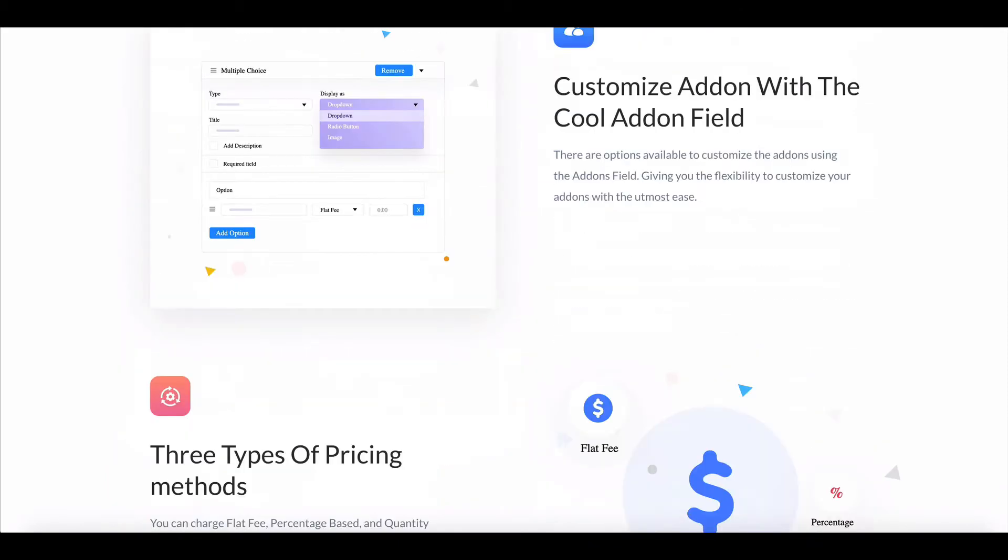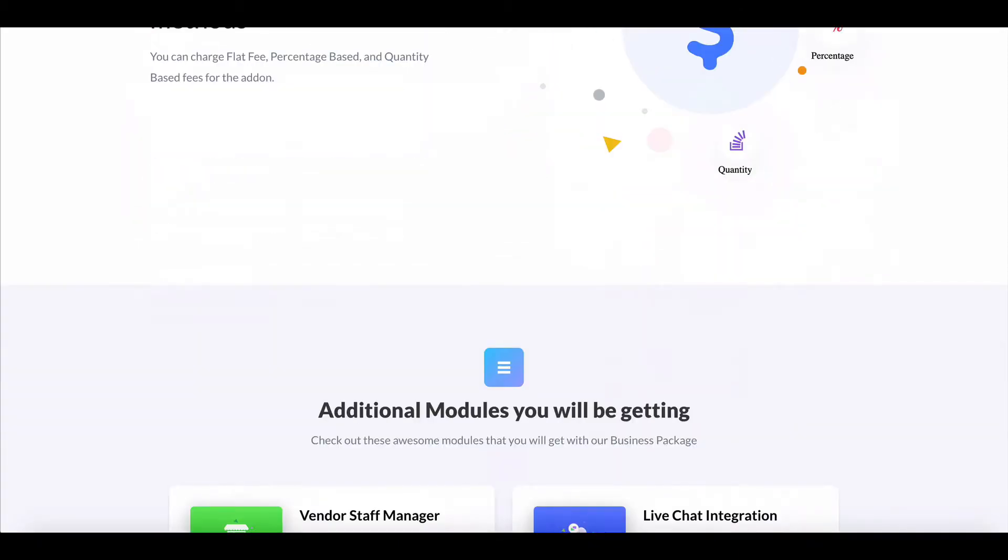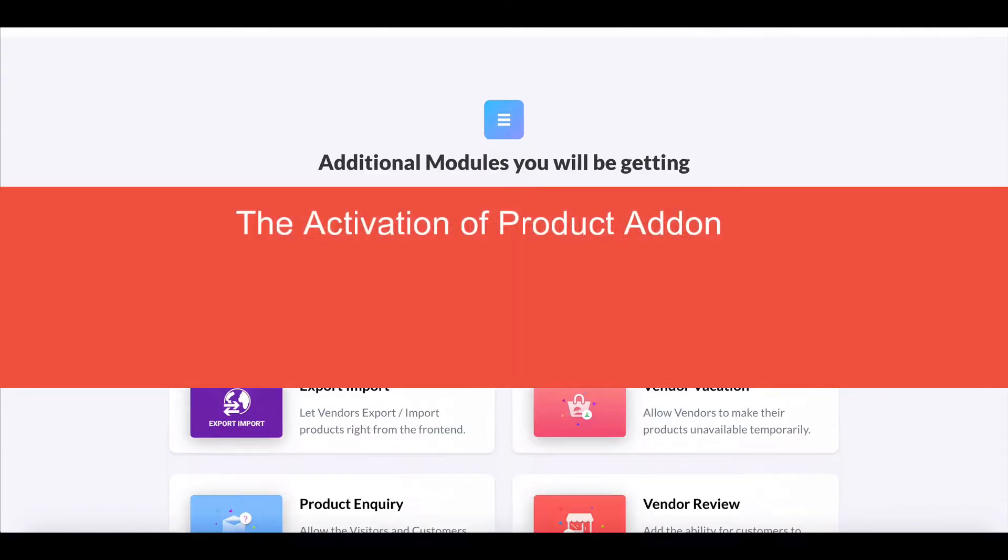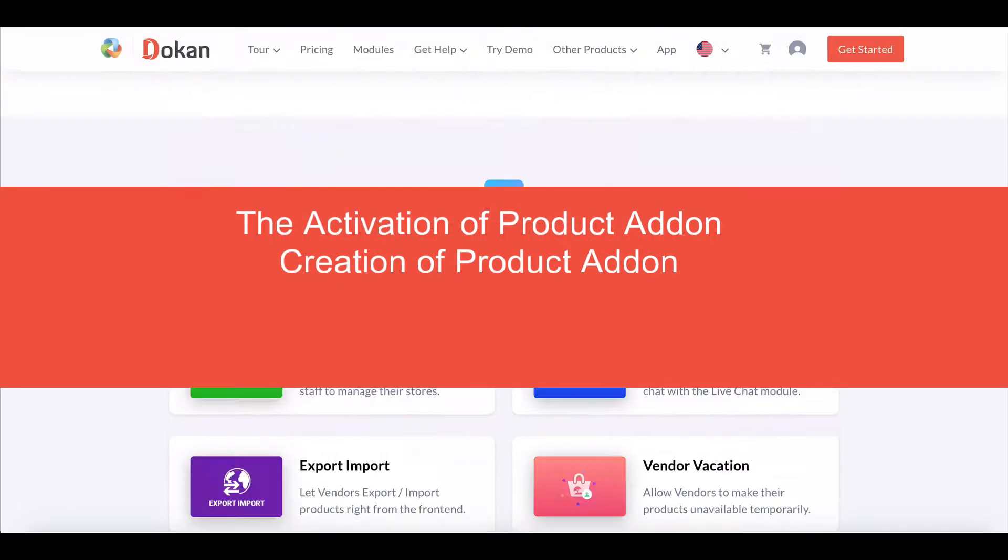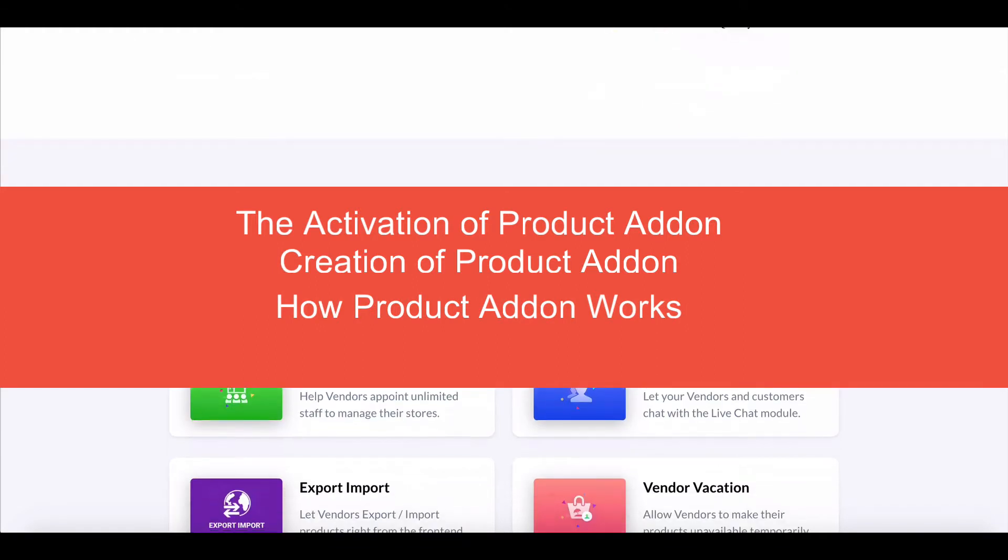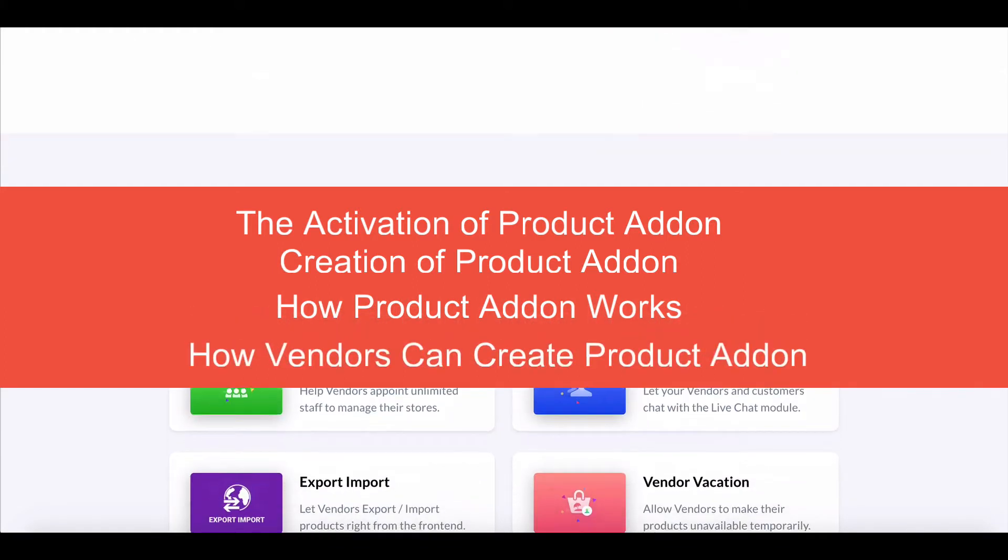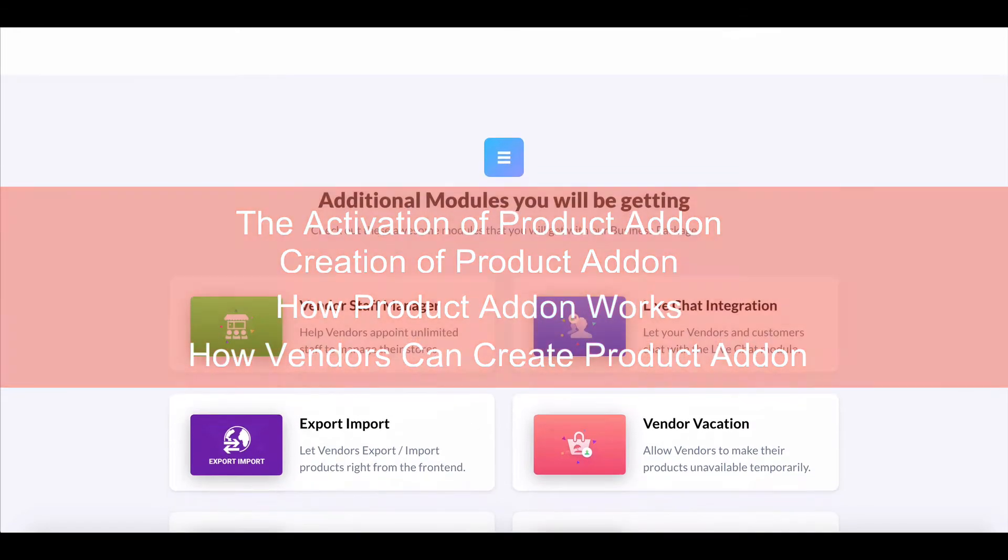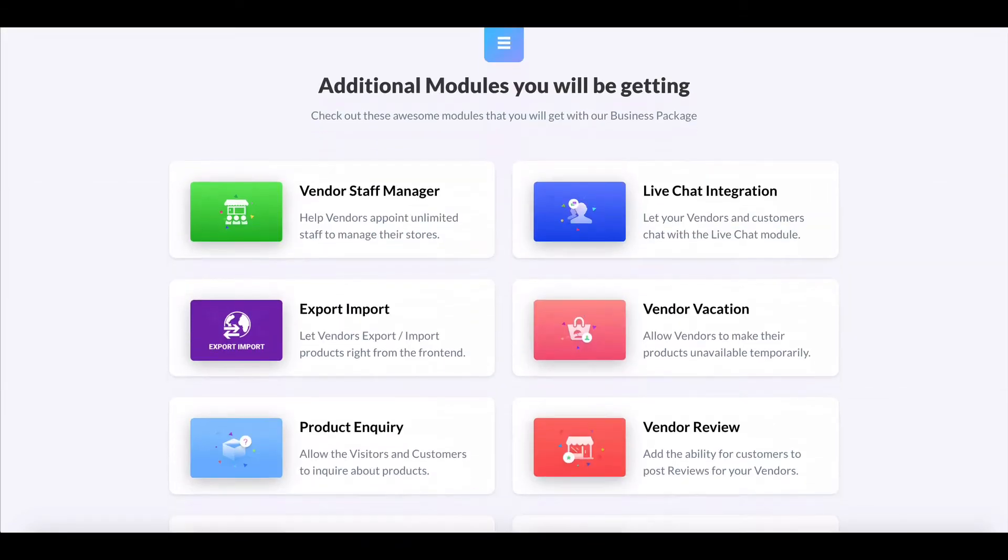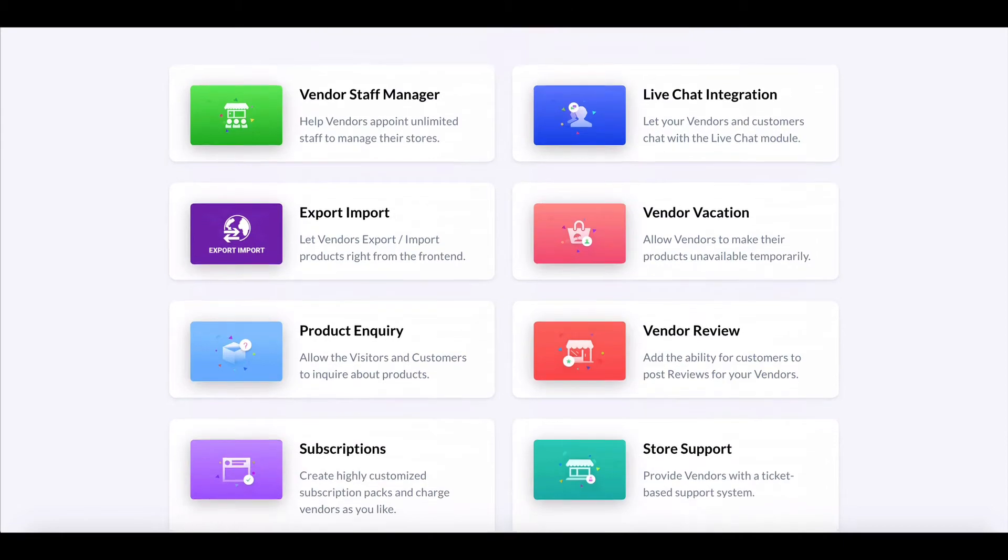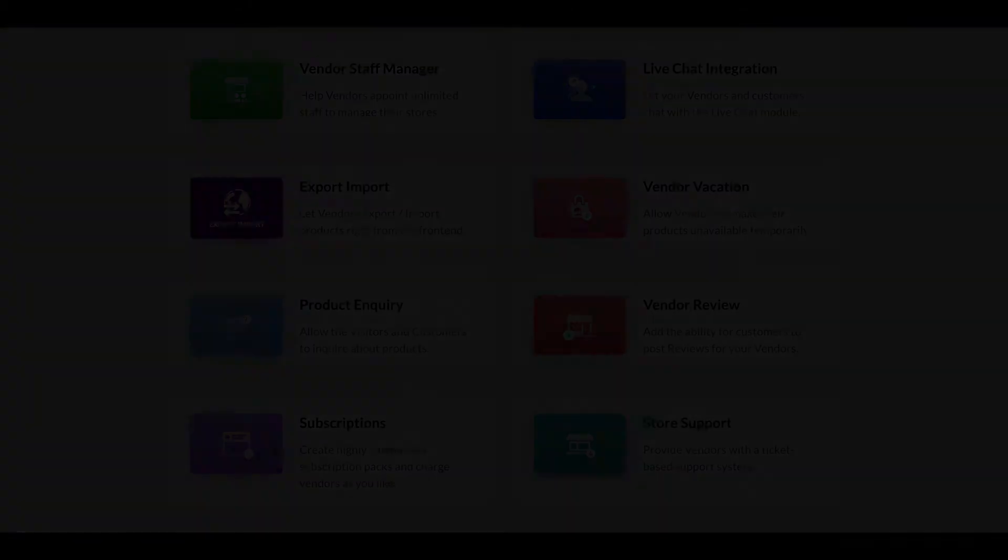In this video, we are going to show the activation of product add-on, the creation of product add-on, how product add-on works, and how vendors can create product add-ons. Let's see how to add and utilize this module in a proper way.